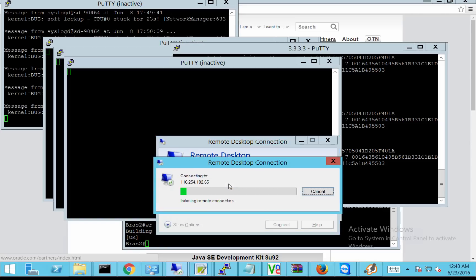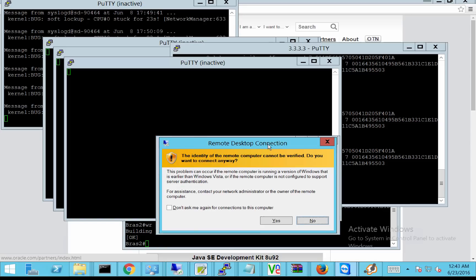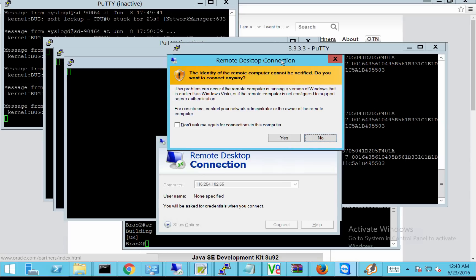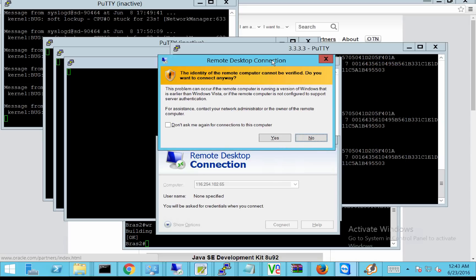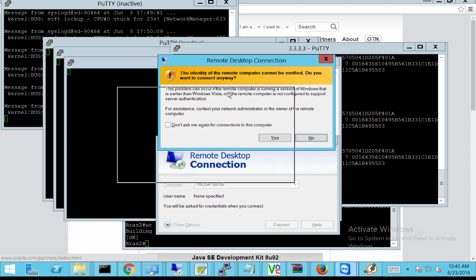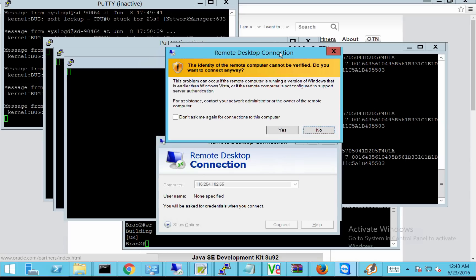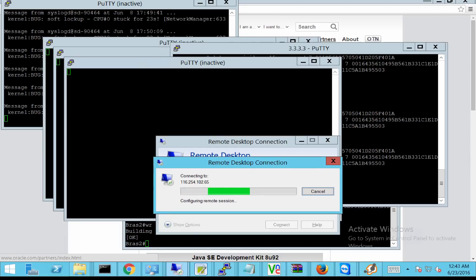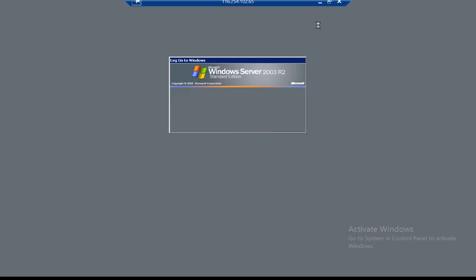I hit Connect and the connection works. A popup appeared asking me to enter the username and password for Windows — confirming the RDP port forwarding is working successfully.